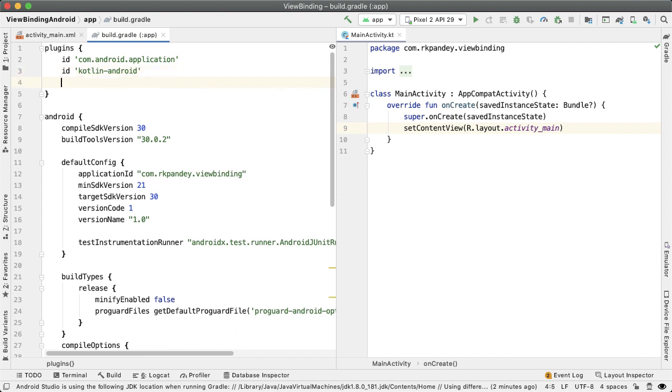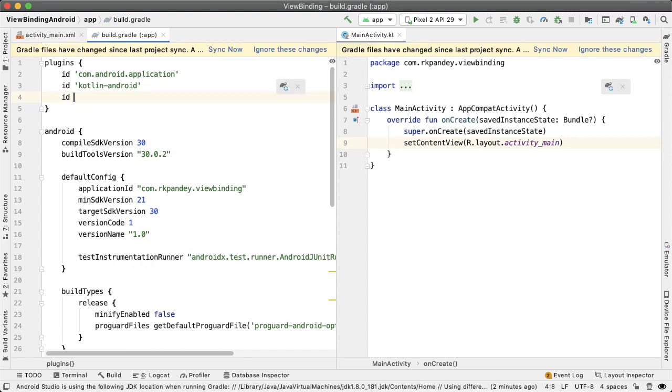And so if you really wanted to still utilize the Kotlin synthetics, you could go ahead and add this back in. But because it's deprecated, this is not really recommended. And instead, you should be using what Google is pushing, which is called view binding.